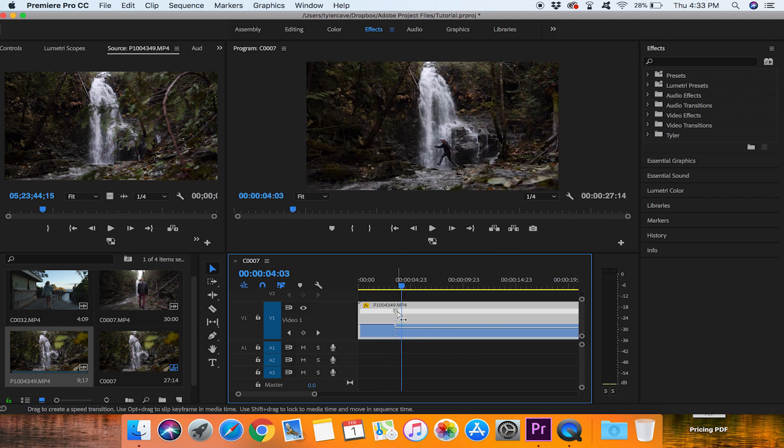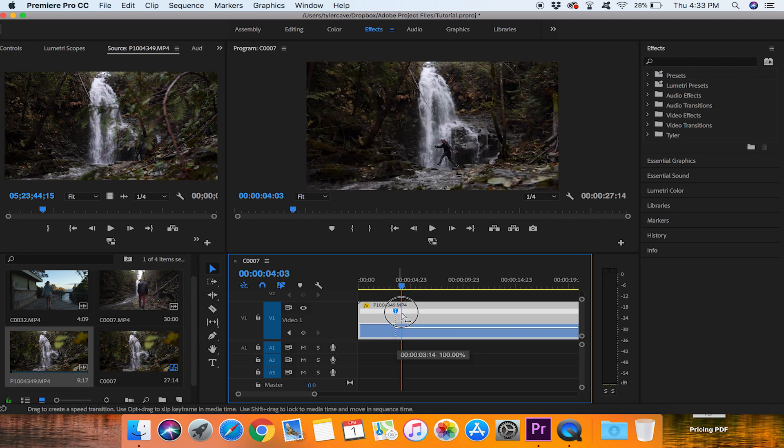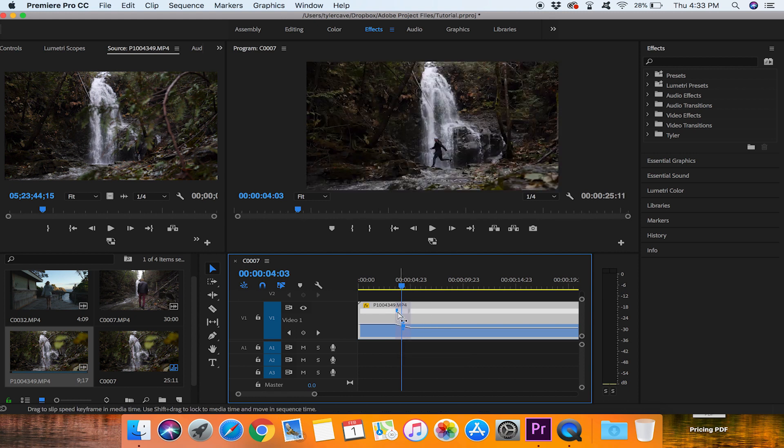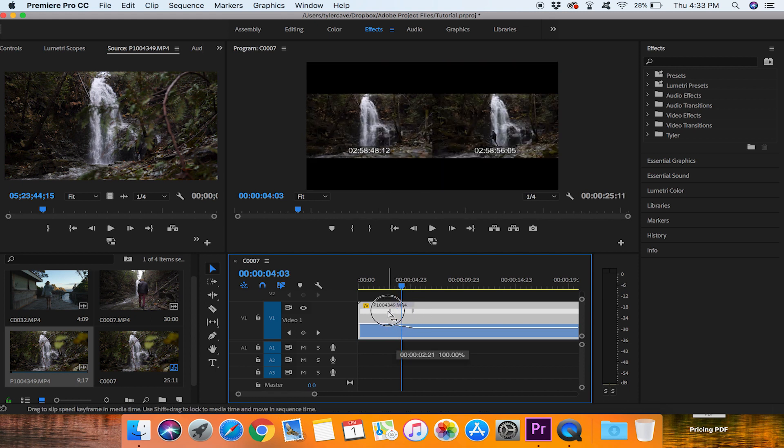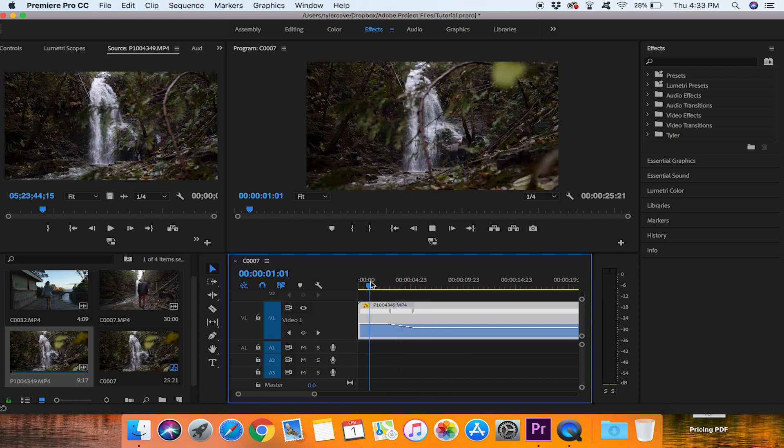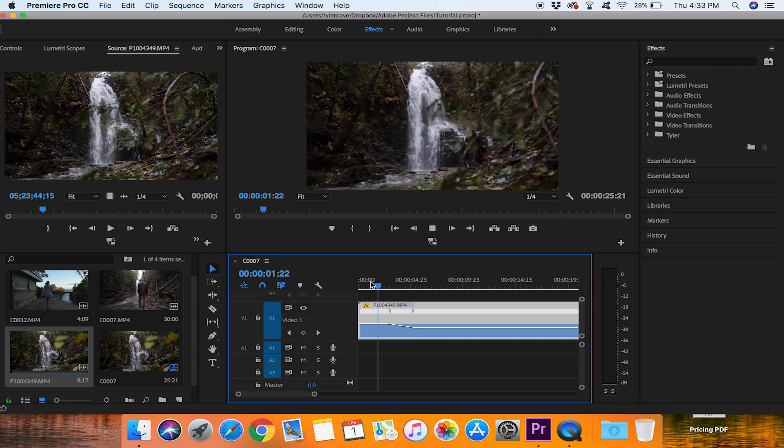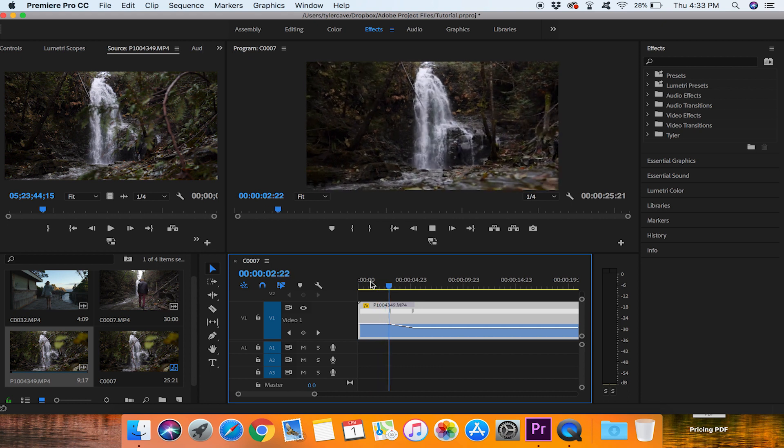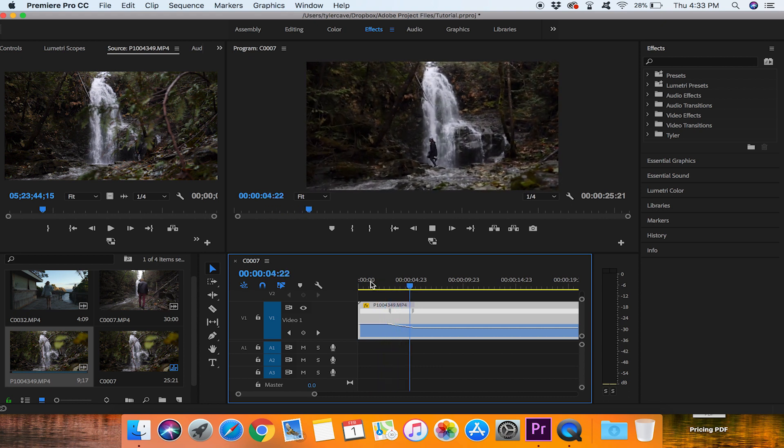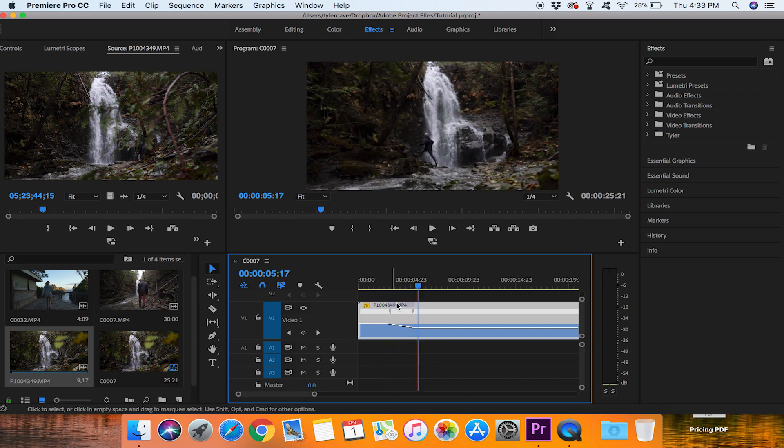So now if you want to smooth it out a bit you can see these two lines here. You can drag it out so it is a gradual slope. So it is going from fast and gradually down to slow motion. Normal speed down gradually to slow motion.